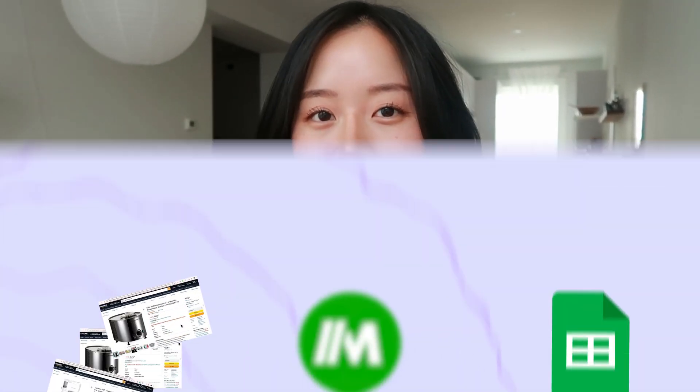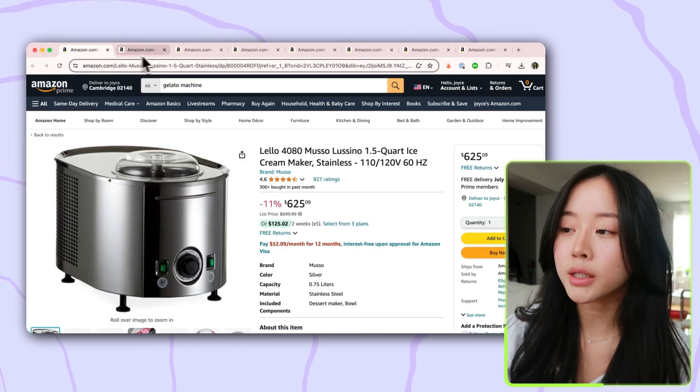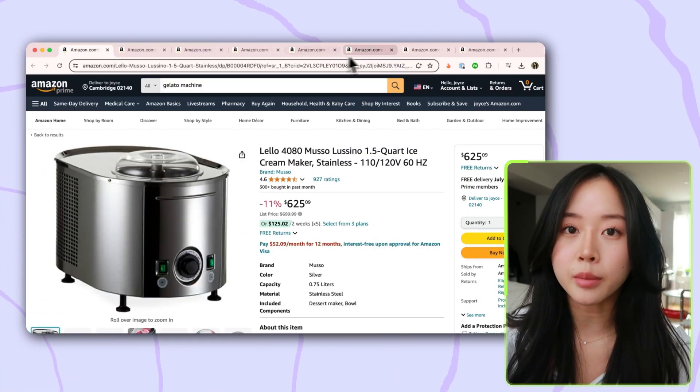In this video I'm going to show you how to automate web scraping Amazon pages. My use case is that I'm in the market for a gelato machine. Maybe you're a seller — this would be a great way to do a competitive analysis on what other products are out there. In my use case, we're looking to buy an ice cream maker, so I've gone ahead and opened up all the different product tabs of Amazon pages that I want to scrape.